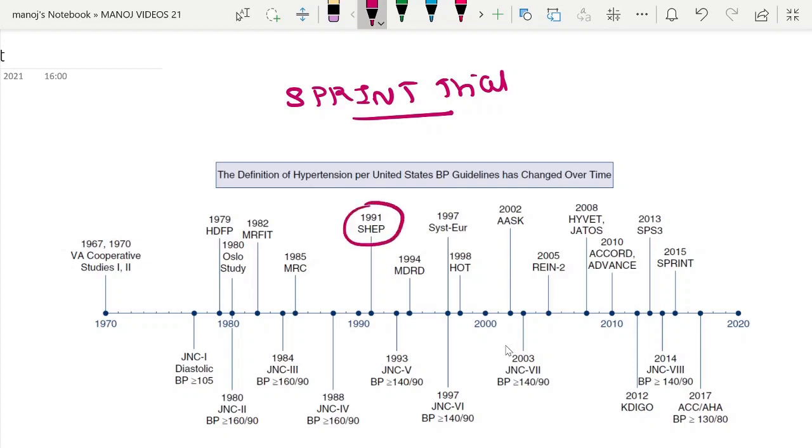The Systolic Hypertension in Elderly Program (SHEP) trial, Modification of Diet in Renal Disease (MDRD) trial, and the AASK trial, which is the African American Study of Hypertension and Kidney Disease trial.